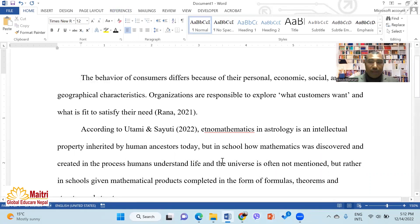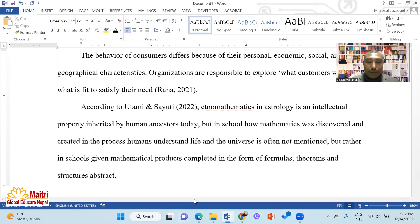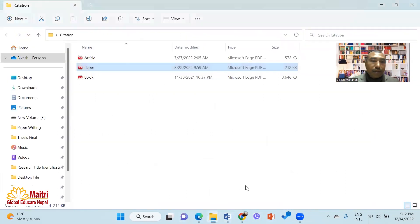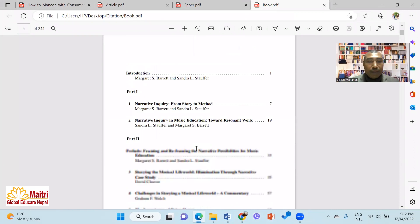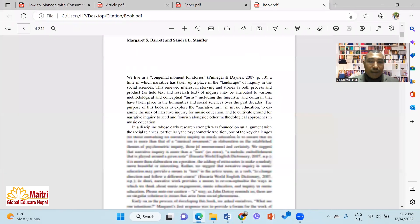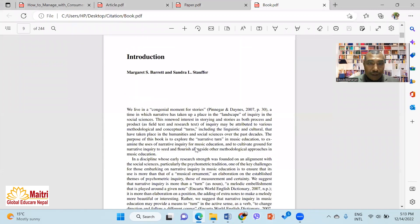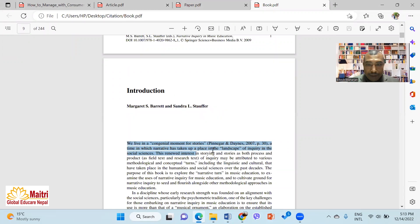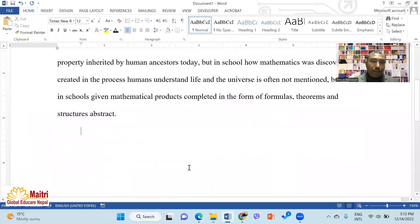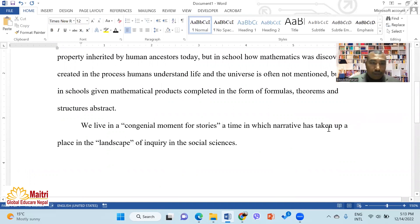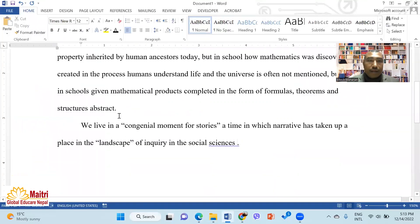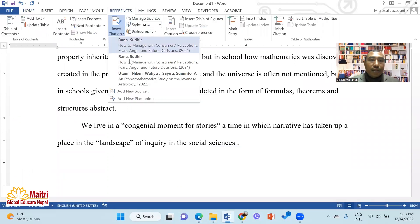Now let's take a look at the book. We have to take a look at the citation collection. This is a narrative inquiries related book. We have to take a look at the content and paraphrase. The data — which is the citation — is now set up. We can add a new source.